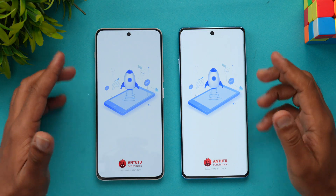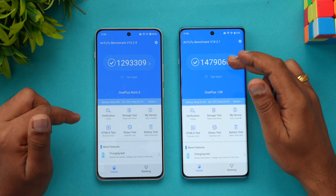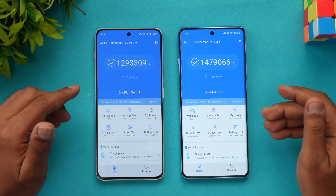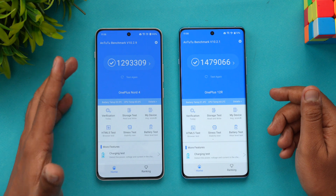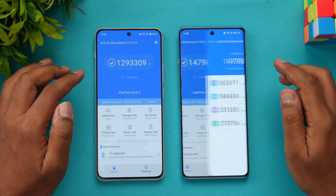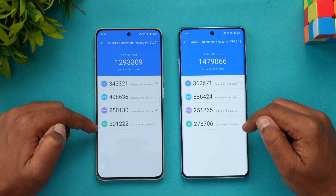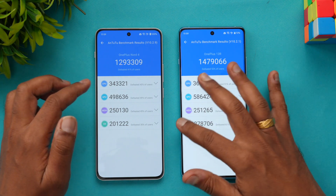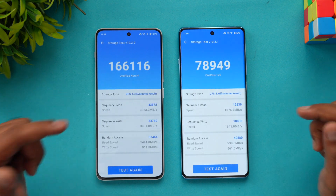Moving to the synthetic AnTuTu benchmark: the Nord 4 scores around 93,000 — close to 13 lakh — while the 12R scores 14 lakh 79,000. The Snapdragon 8 Gen 2 is more powerful than the Snapdragon 7 Plus Gen 3, but even as a 700-series chip the Nord 4's scores are not bad — actually very good. Looking at CPU score, GPU score, memory score, and UX score, the Snapdragon 8 Gen 2 wins across all categories, but the Nord 4 still performs well for its chip.